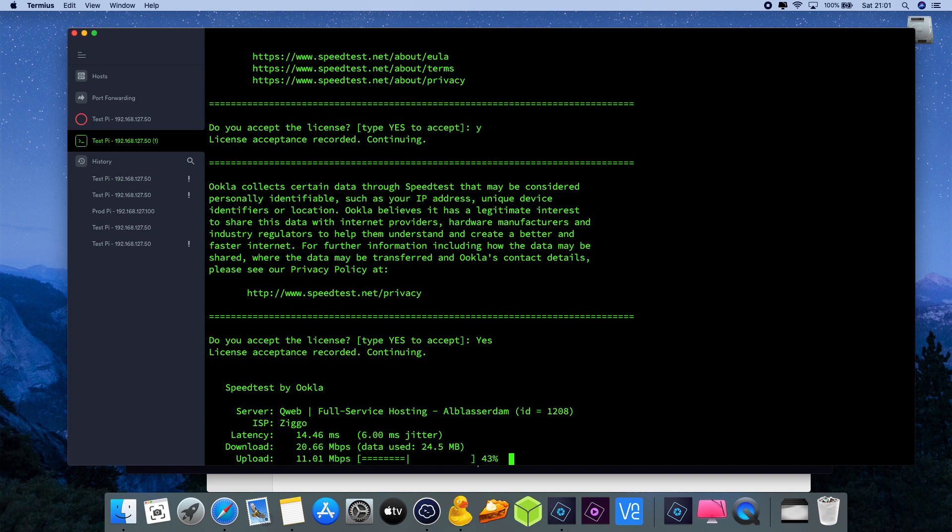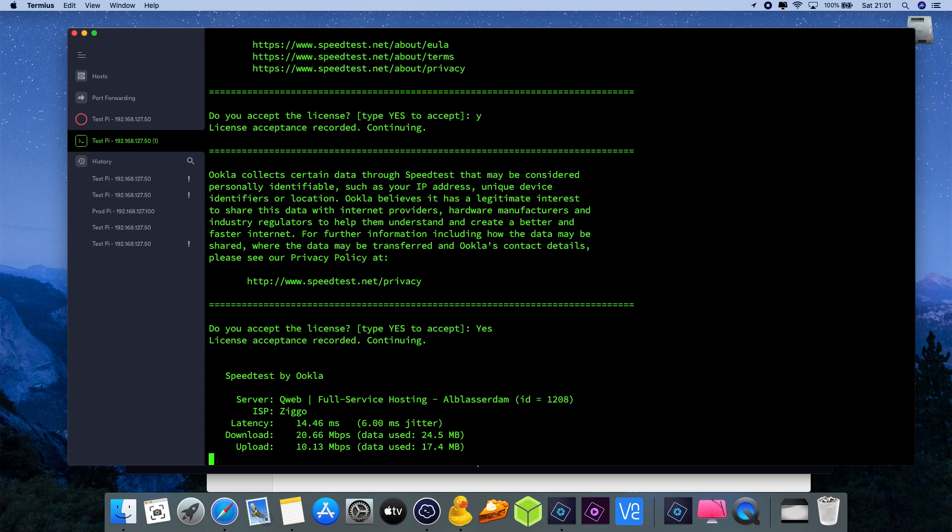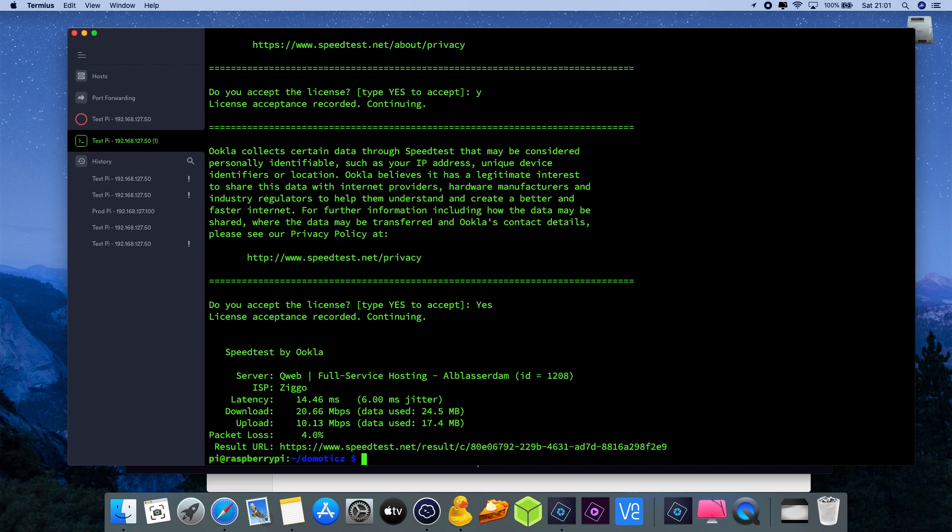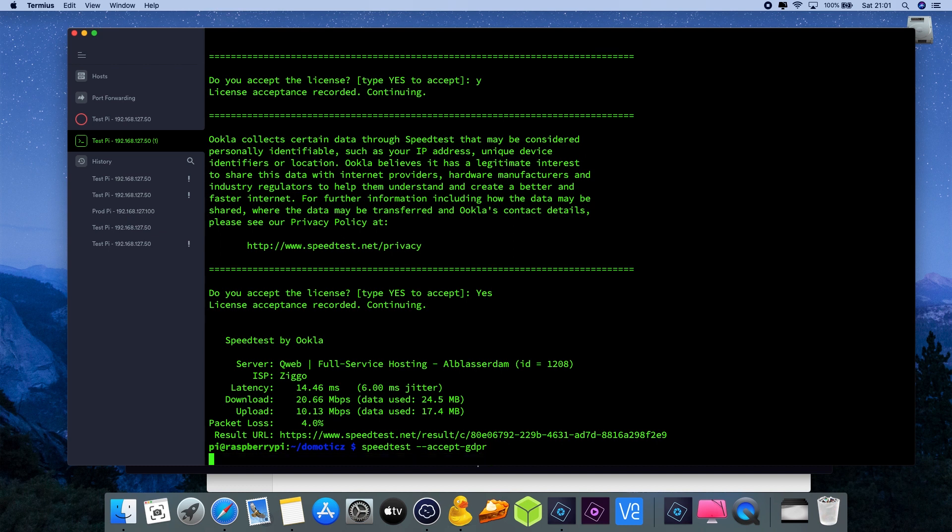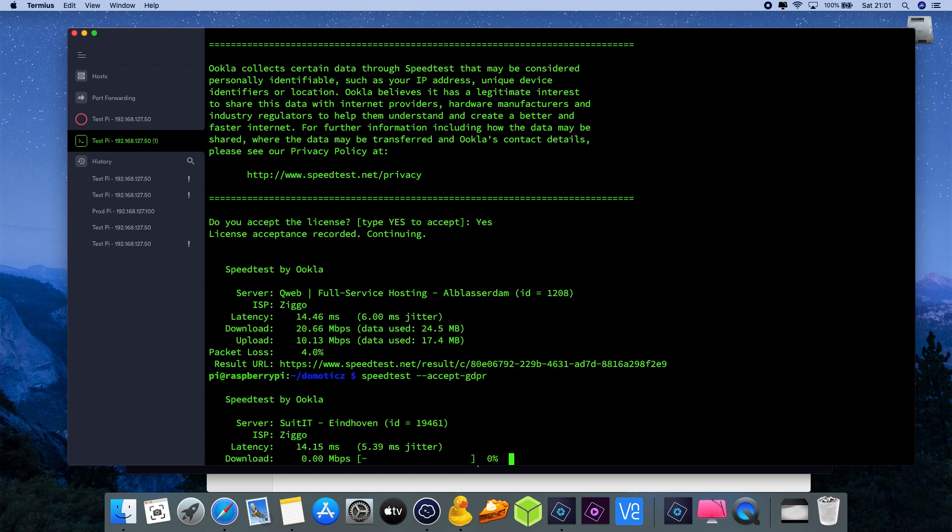Once we've completed this first step with the license, we need to do another one which is the GDPR, which is the European law for data protection. We also need to fill out a command there which is speedtest dash dash accept dash GDPR, enter. Okay, then we're already going to prepare the next step.